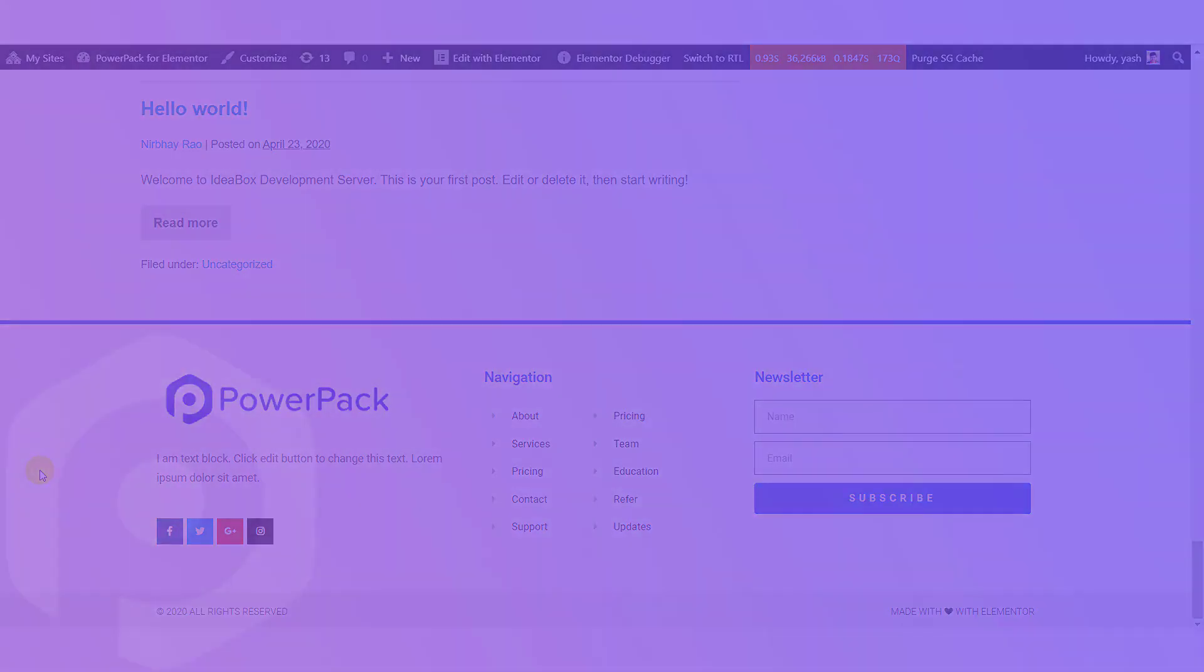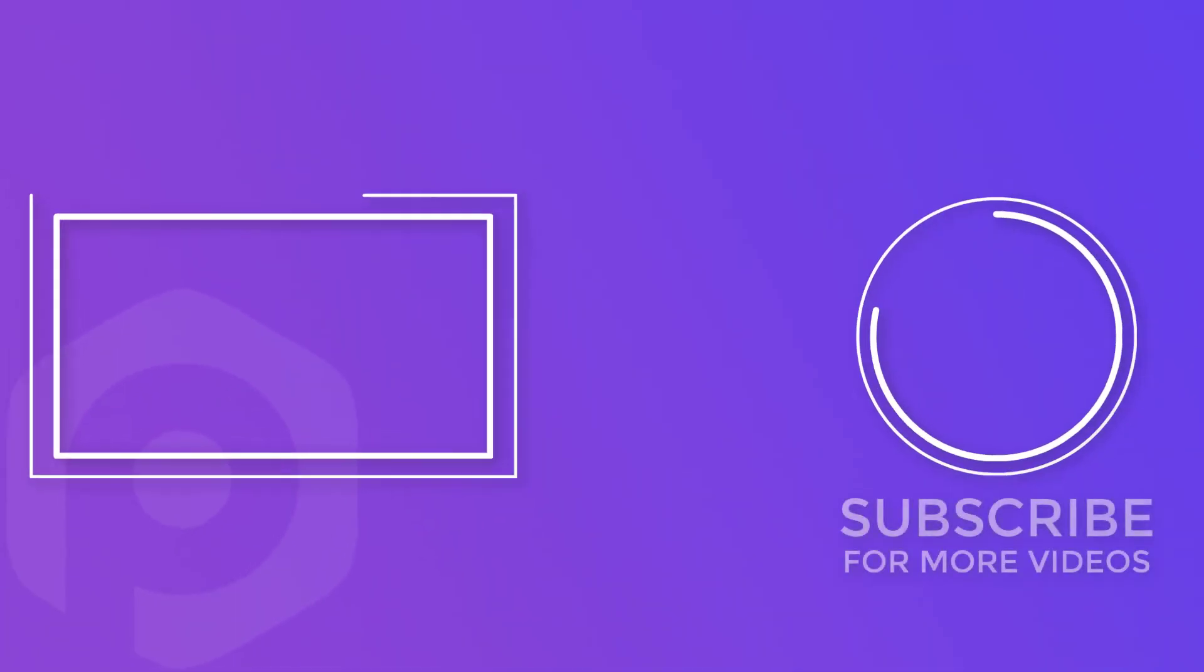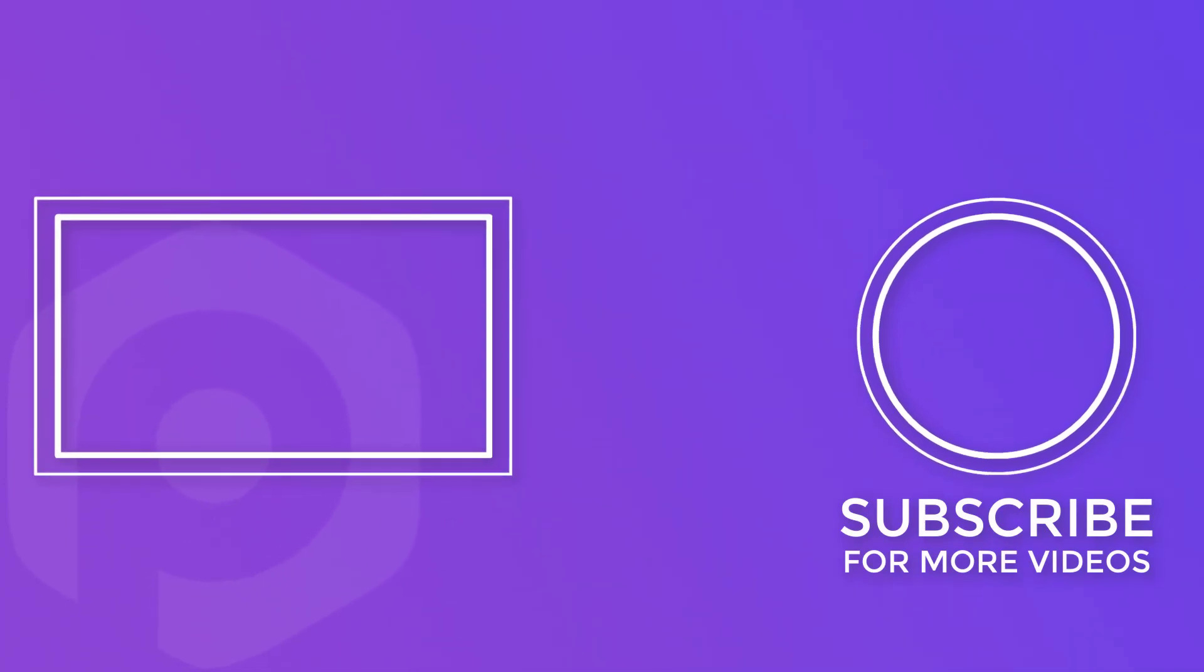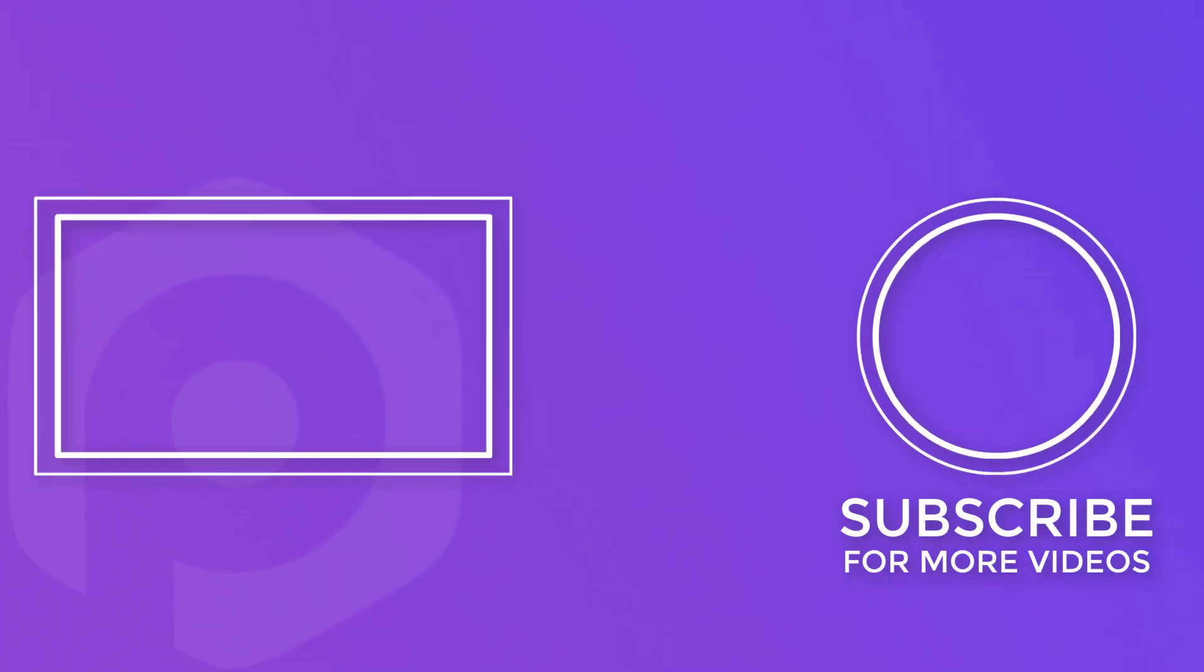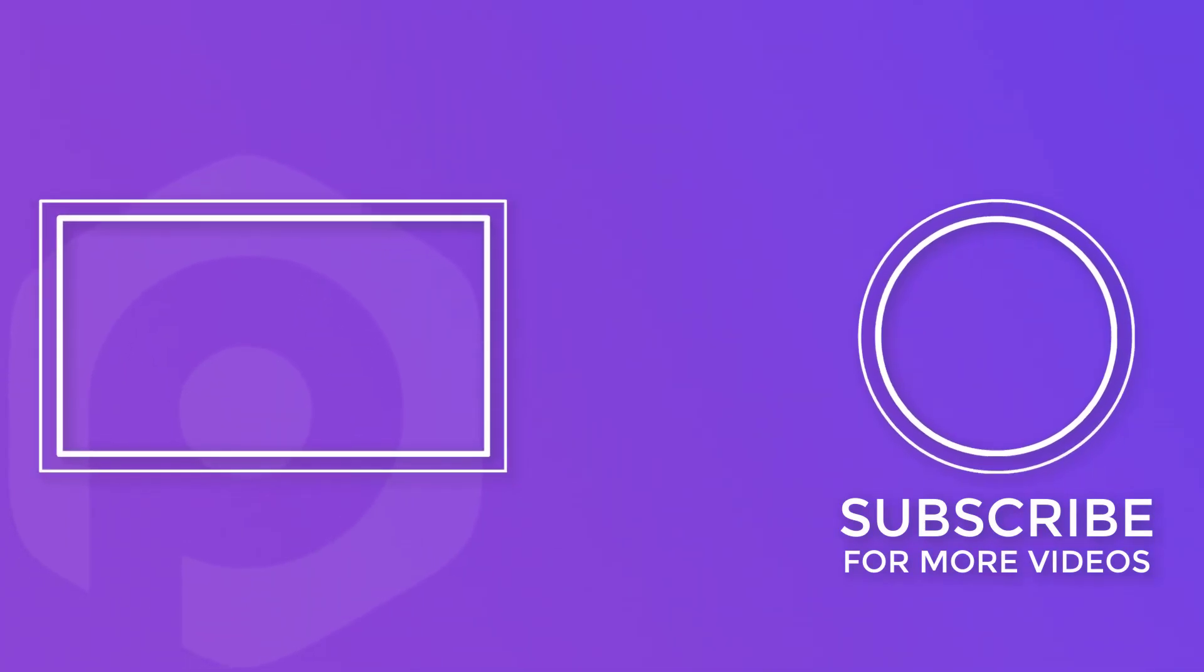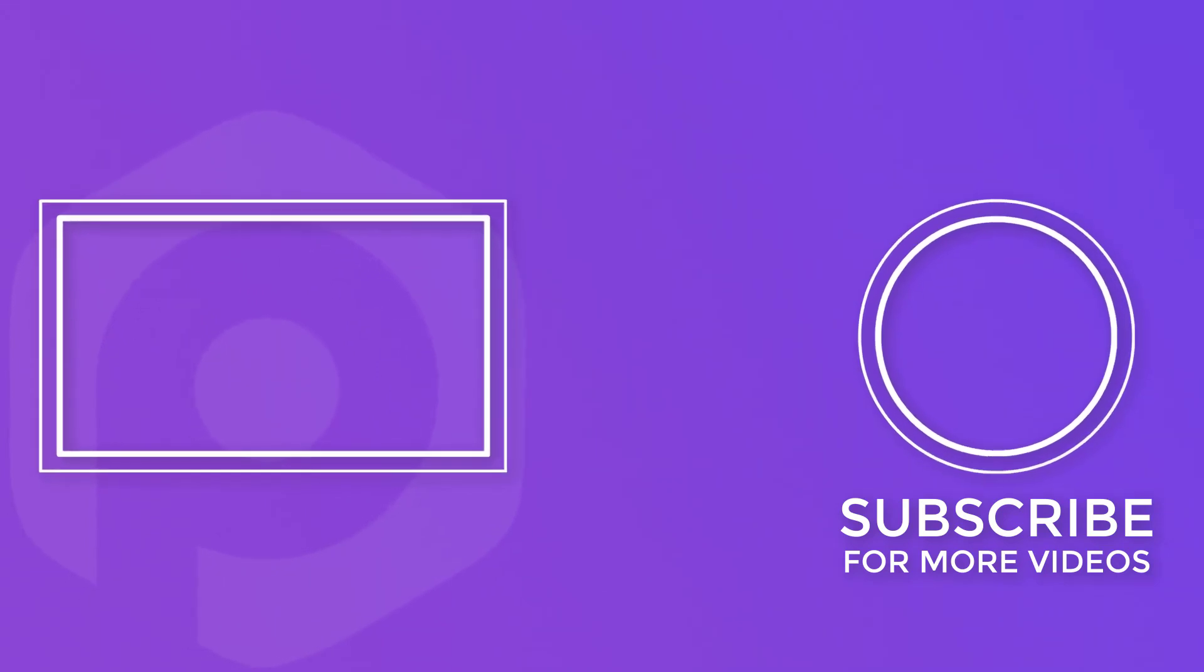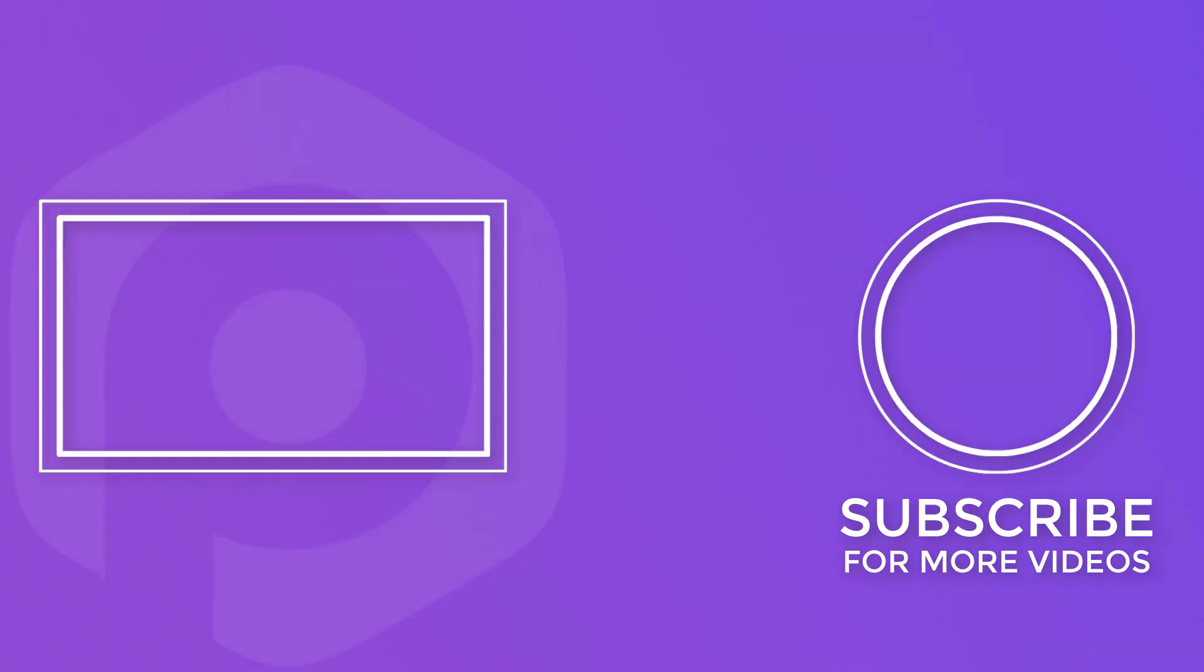Let me know what you think of the Header Footer feature of the PowerPack Elements add-on by commenting your thoughts down below and if you guys found this video useful, do leave a thumbs up and subscribe to our YouTube channel. Thank you for watching.